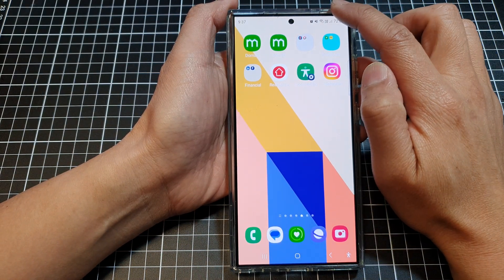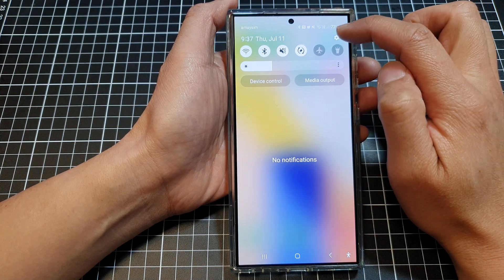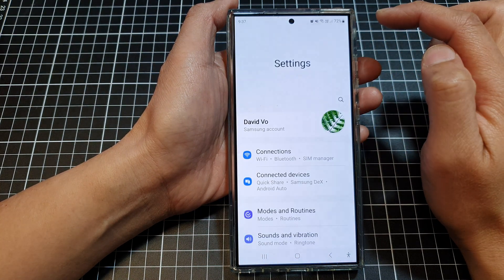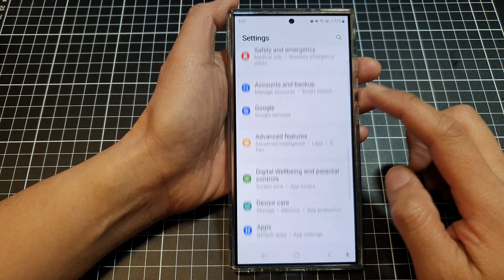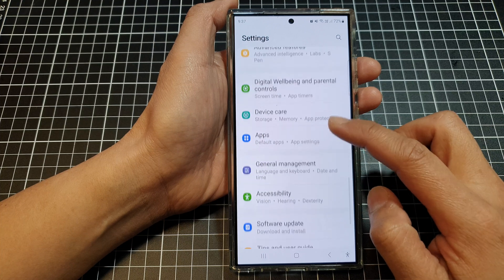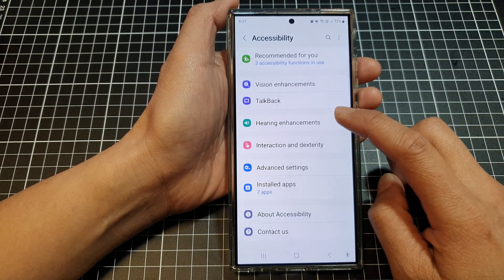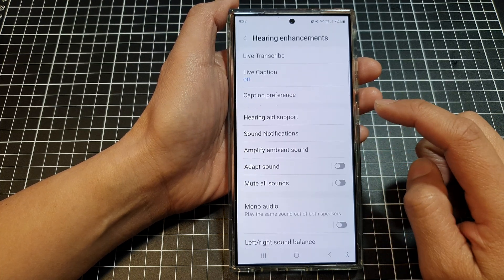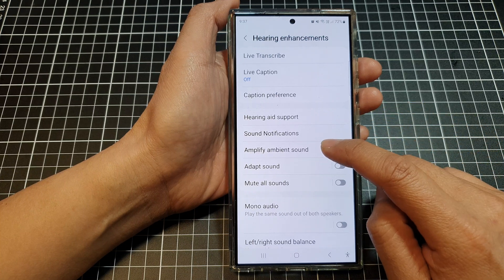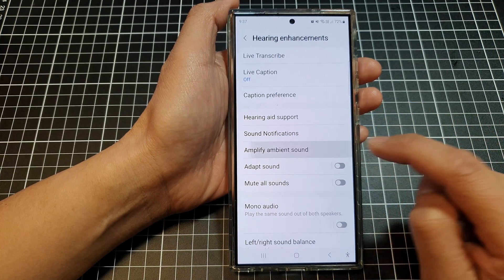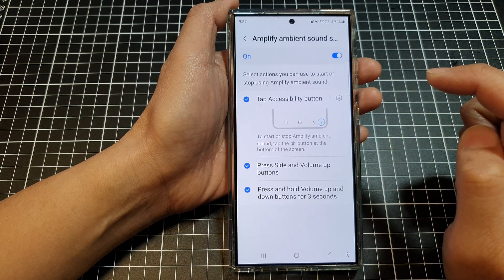To do so, first swipe down at the top and then tap on the settings icon. In here, scroll down and then tap on Accessibility, then tap on Hearing Enhancements. After that, tap on Amplify Ambient Sound and then tap on the left-hand side panel.